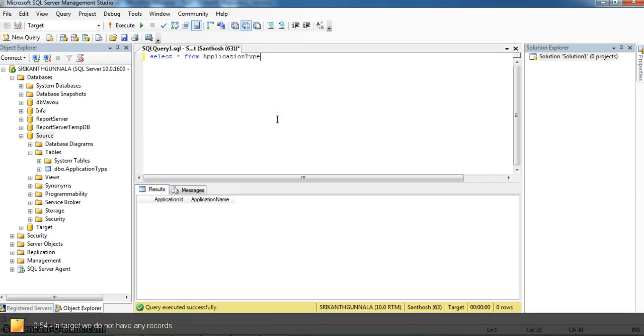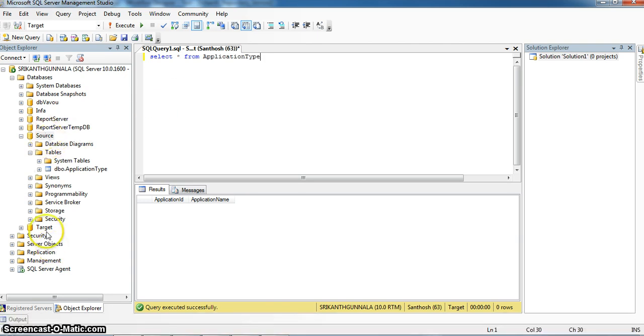Here, I am using Informatica Mapping. I am loading the source data into the target database, that is, into the application type table.